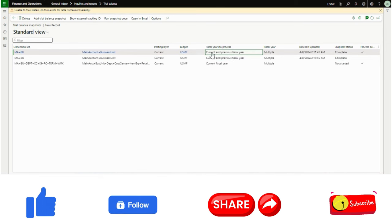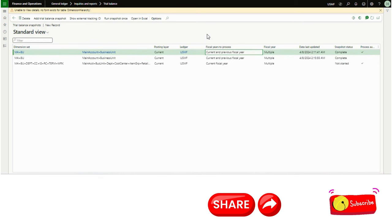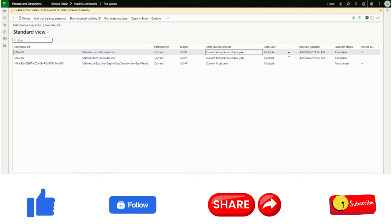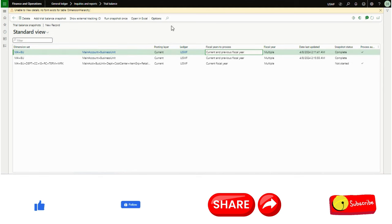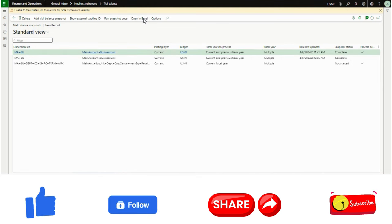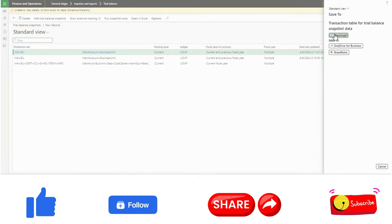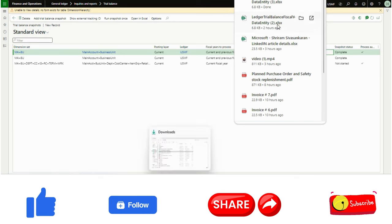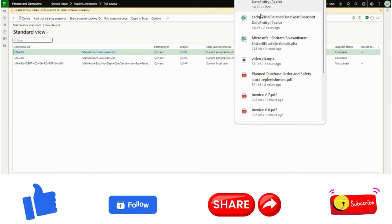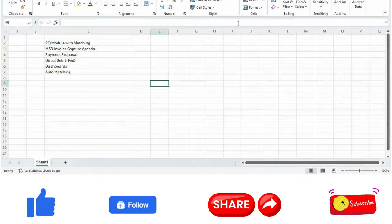I can show you using the first snapshot I previously ran. Once you see the result showing status 'Complete', you can click 'Open in Excel' and it will be downloaded to your system. I can open it now.